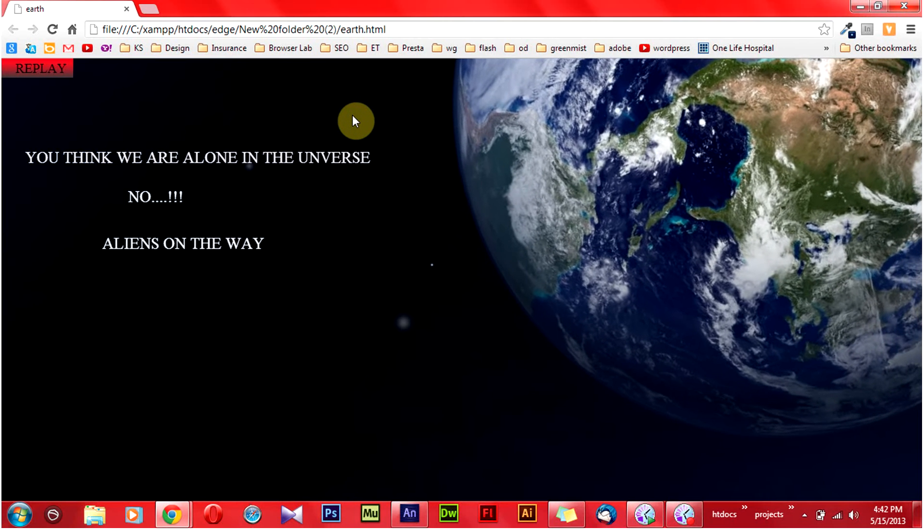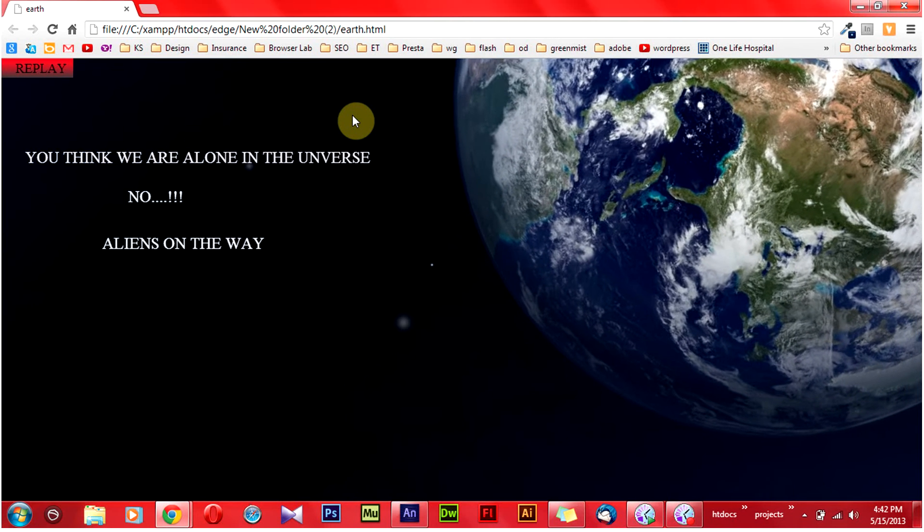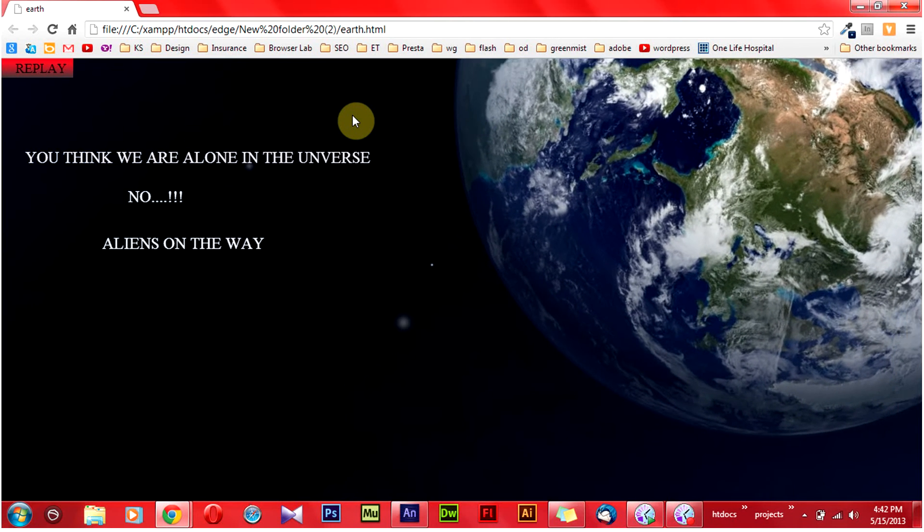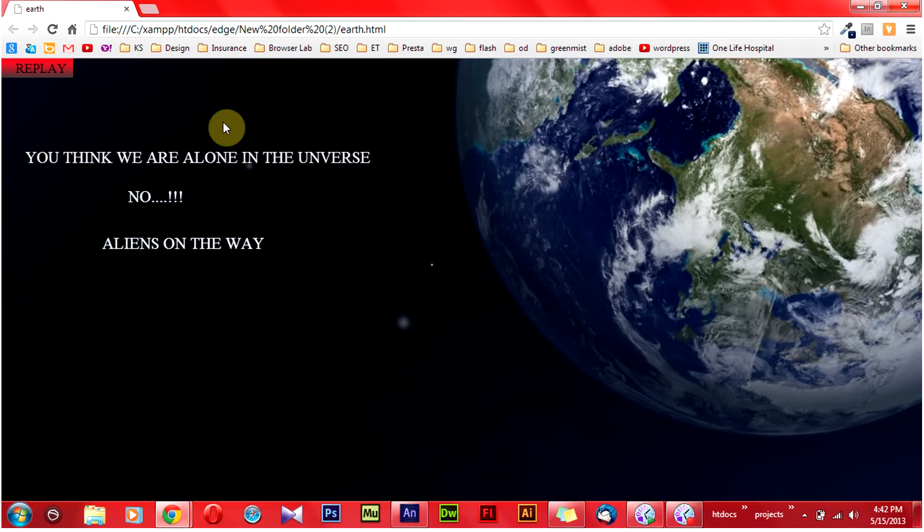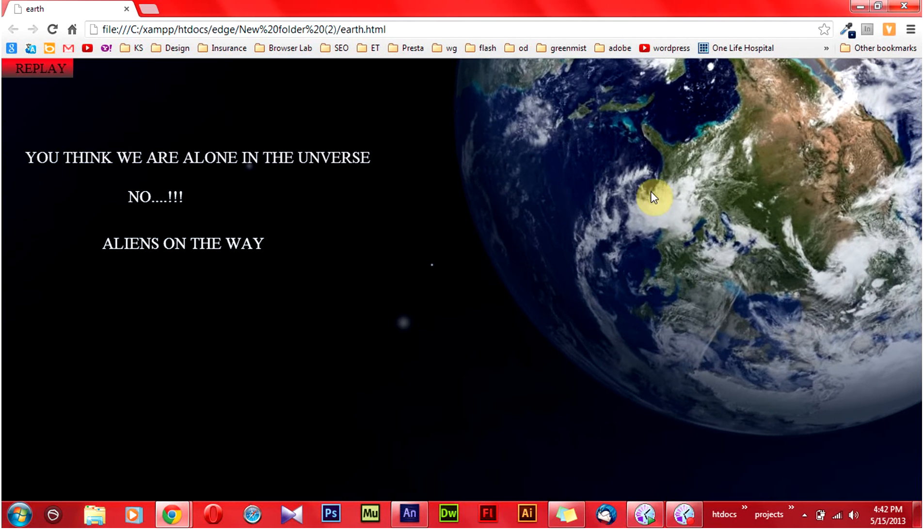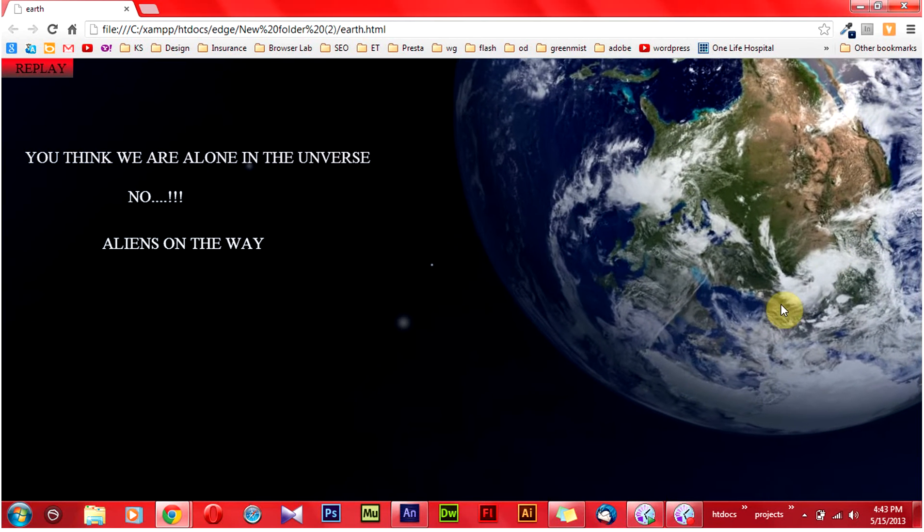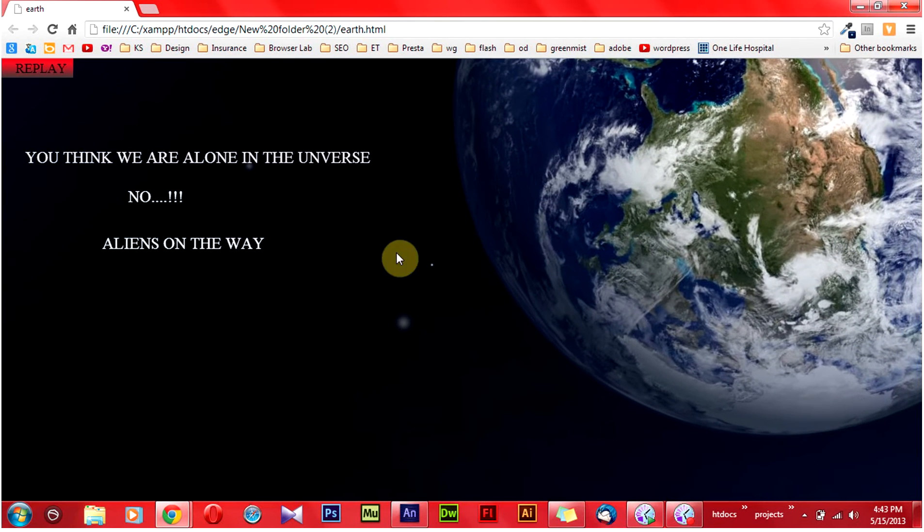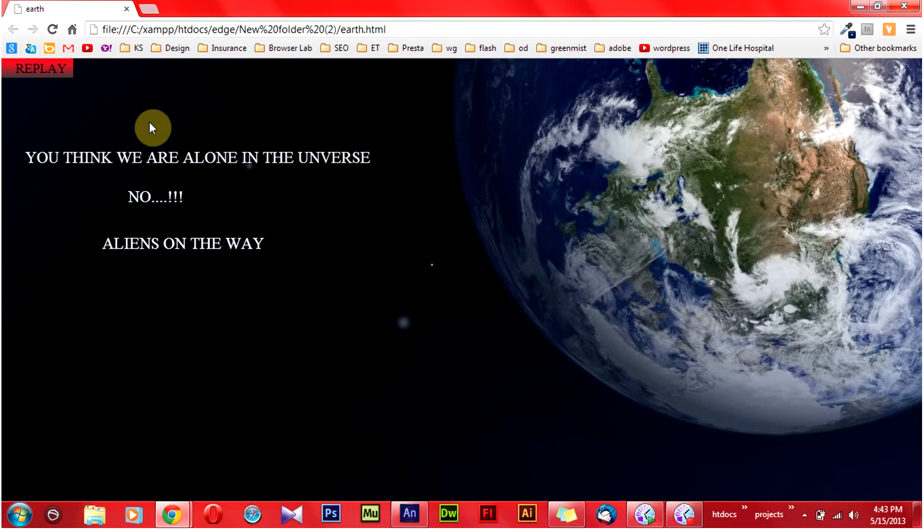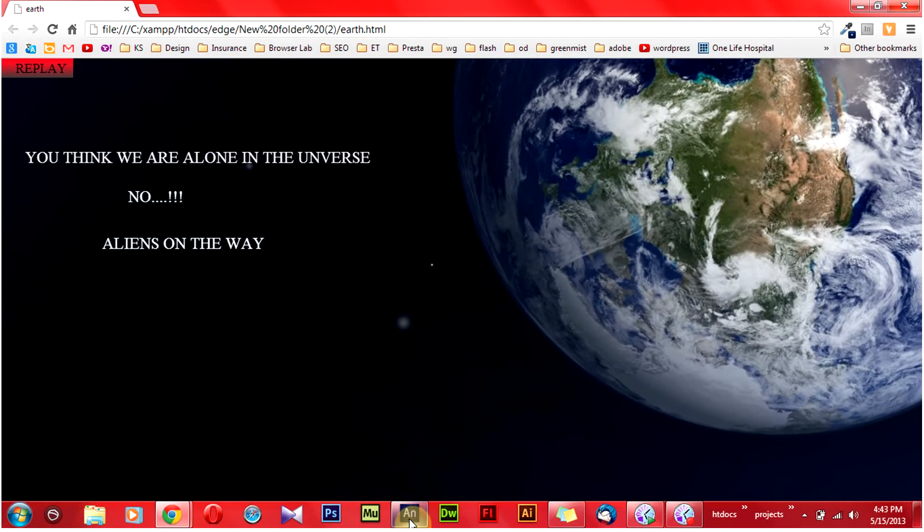Hey guys, this is Lakshman. This video is about Edge Animate. This is the sample which I have created in Edge Animate. You can see that it is nicely rotating. Let's recreate this page in Edge Animate.